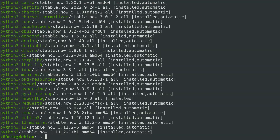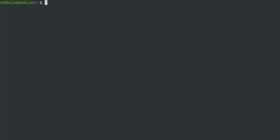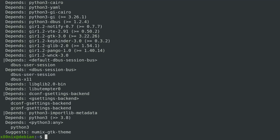Another handy apt command is the depends command. For example, apt depends samplething will show you everything that package depends on.